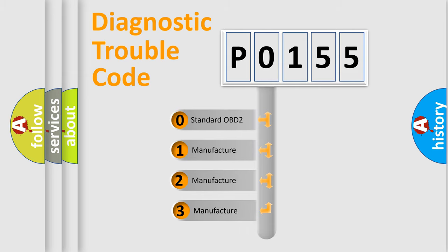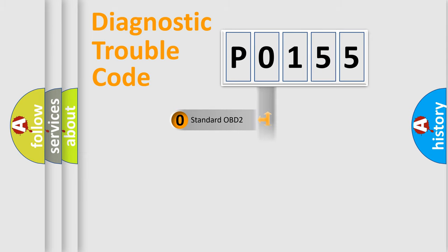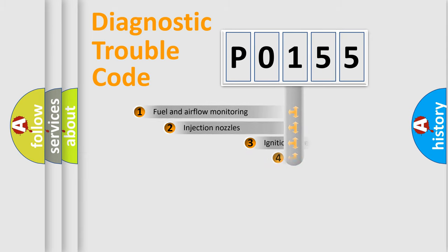If the second character is expressed as zero, it is a standardized error. In the case of numbers 1, 2, or 3, it is a more prestigious expression of the car-specific error.